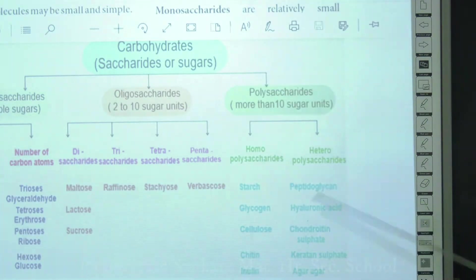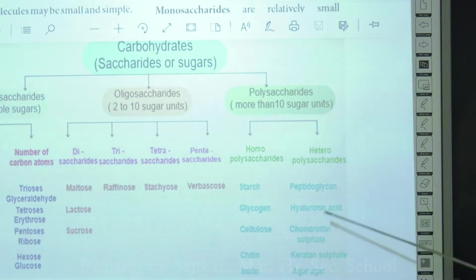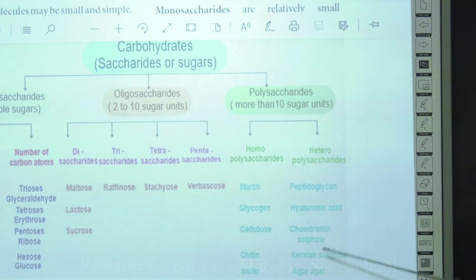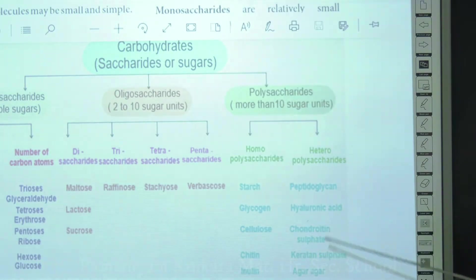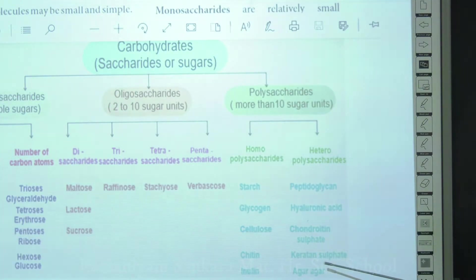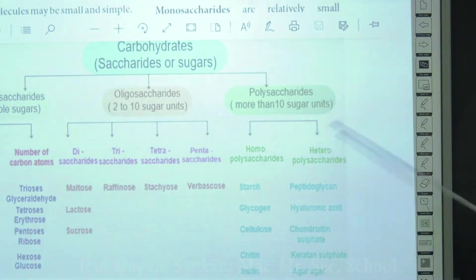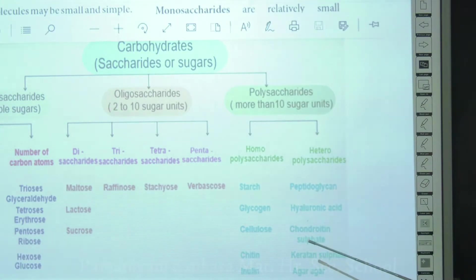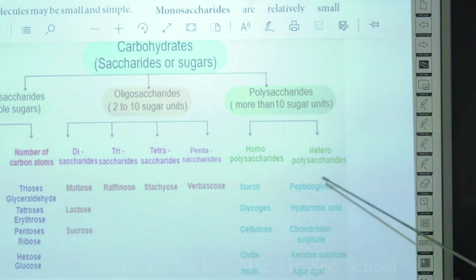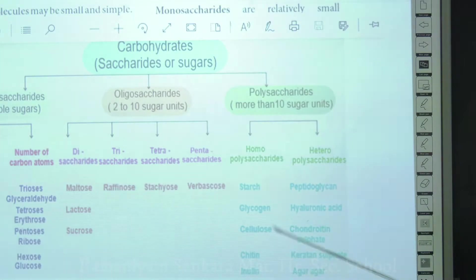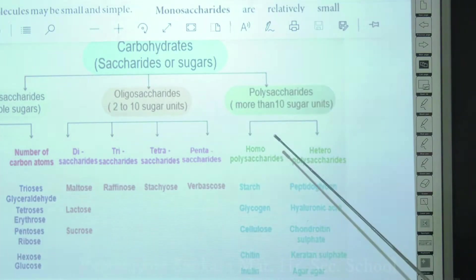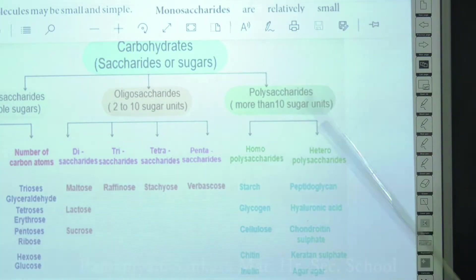Examples of heteropolysaccharides include peptidoglycan, hyaluronic acid, chondroitin sulfate, keratan sulfate, and agar-agar. Peptidoglycan mainly forms an important layer of the bacterial cell wall.